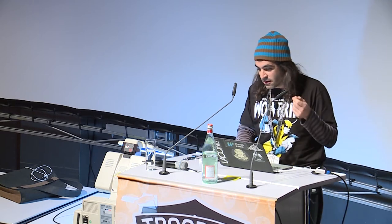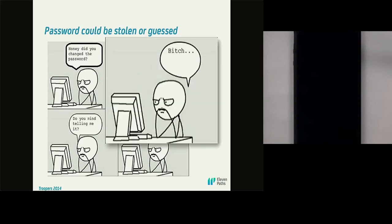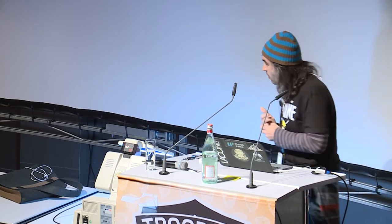The most dangerous thing is to have our digital identities protected only by a single and stupid string of characters. Because passwords could be guessed, or could be stolen, or could be copied by anyone on the internet. It's very complex to be secure that no one knows our passwords.